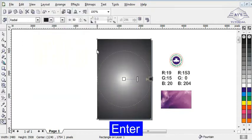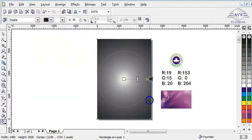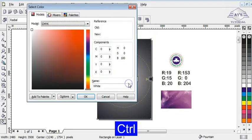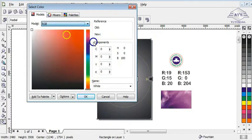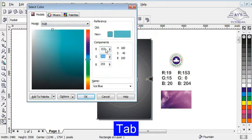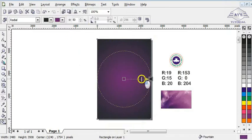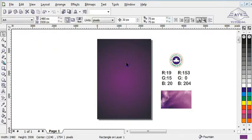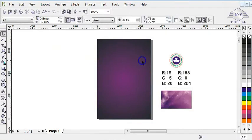Now I'm going to apply the color values: R is 19, G is 15, and B is 20. This is the value for the near-black — it's black but it has a little touch of purple. For the other color stop, I'm going to change it to RGB and the values are 153, 0, 204. I increase it a bit, and as you can see this is a good gradient color.